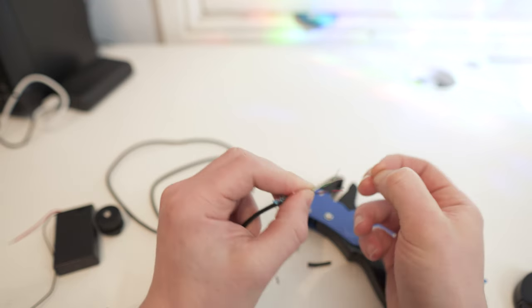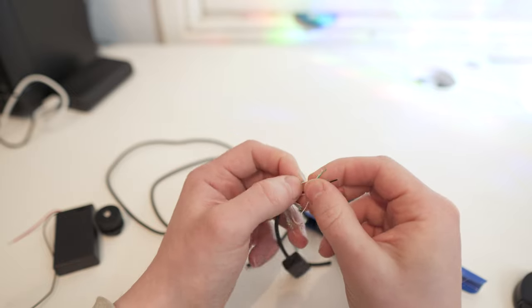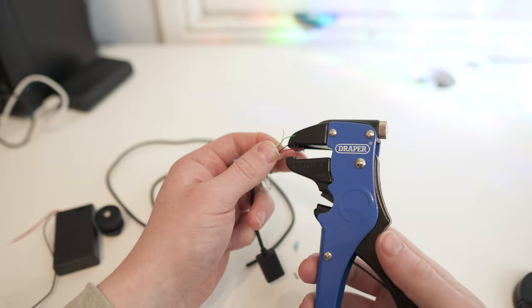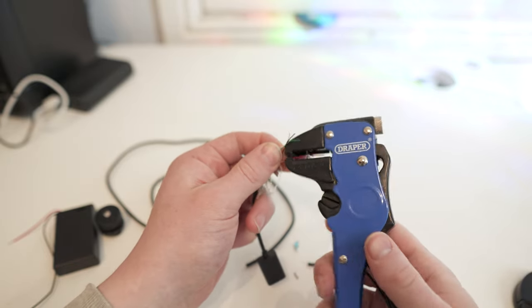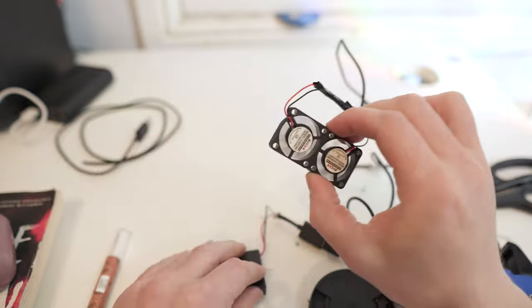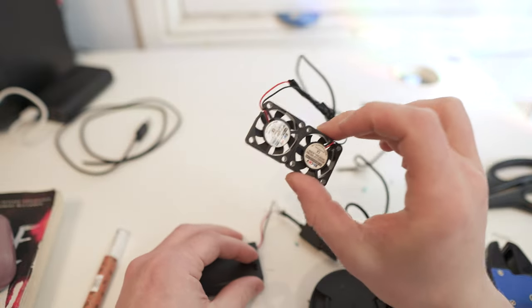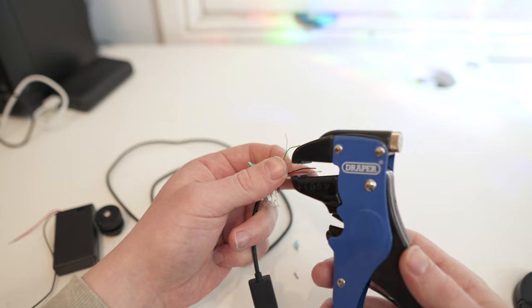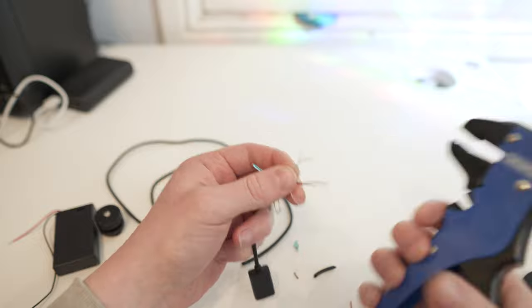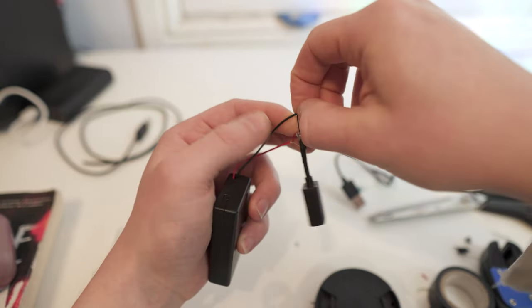The next part is quite fiddly, but you need to strip the wires and separate the four different wires inside. The power wires are the red and black ones. You can quickly touch the red and black wires to the battery pack to see if it works first. Next, clean up the cables a bit and connect the red cable to the red cable and the black to the black.